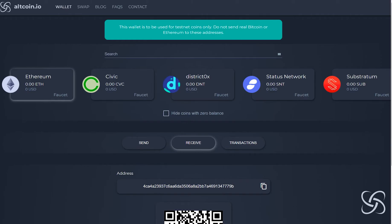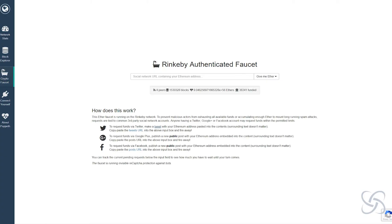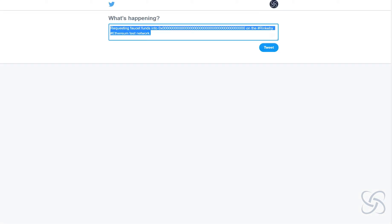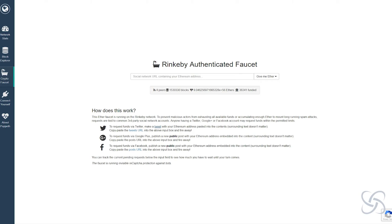Now that I have added Bitcoin testnet tokens to my atomic swap wallet, I'm going to want to add some Ethereum testnet tokens as well. The process for this is similar, and there's many services that offer testnet Ethereum tokens. The way to acquire these is you simply want to enter in your wallet address, but make sure you leave the 0x at the beginning of the address. In this example I'm using the Rinkeby authenticated faucet.